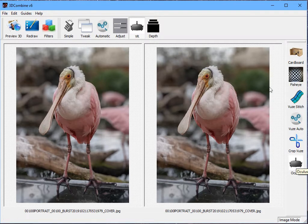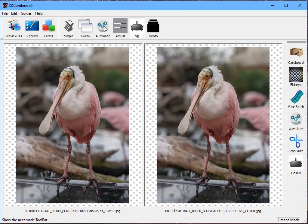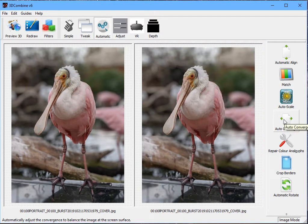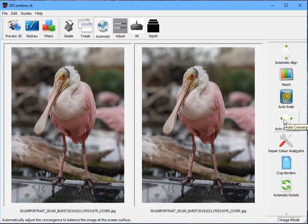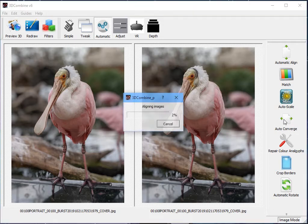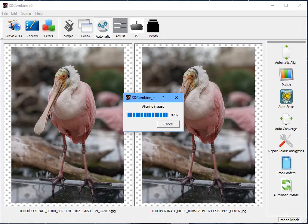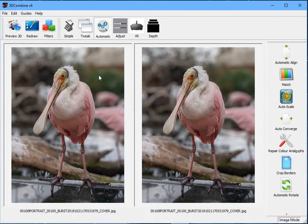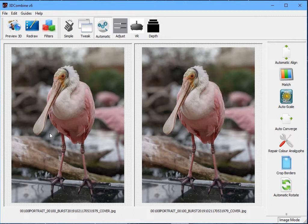Before I do that, I'm also going to go Automatic and Auto Converge. Now, this is an optional step, but what it does is it minimizes the discrepancy between the left and the right images to minimize eye strain in your full screen view. You don't have to do it, but if you find that you get eye strain when viewing it in the headset, this is a good option to choose. And to be honest, it doesn't really do any damage to run it by default. So there you go, you can see it's made a slight adjustment to the images.